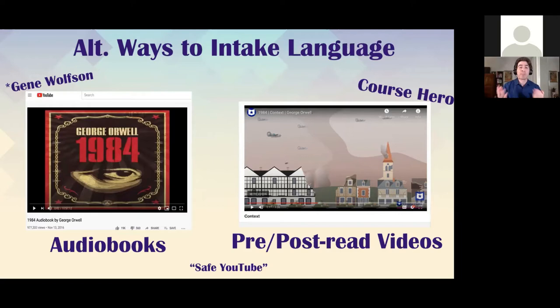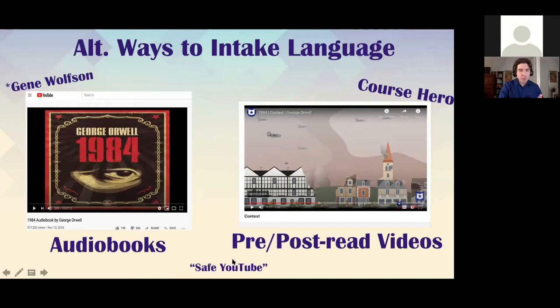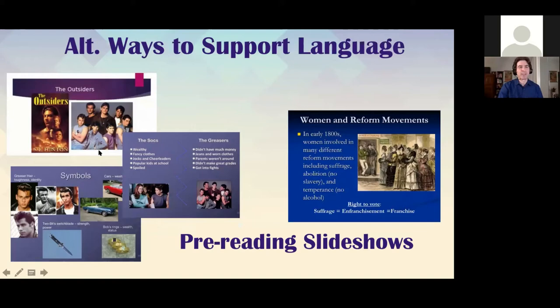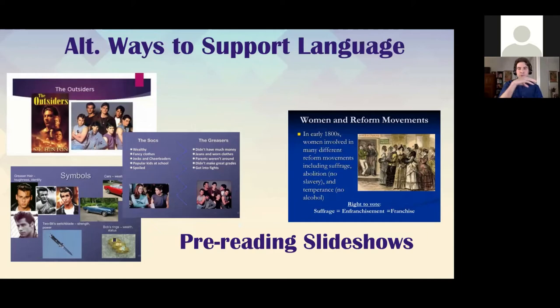These videos should not be replacements for reading — we want students to gain those skills of processing language. But they're a great jumping-off point. Safe YouTube is something you should know about — it's a feature that takes away ads when you post a video. After they read, getting to watch a short-form video can help sum up the finer points. Slideshows are also very valuable. For nonfiction texts and PDFs, many computers now have a built-in function to read the content aloud, and there are apps you can download to serve that function.